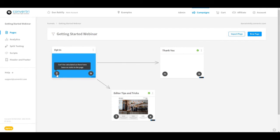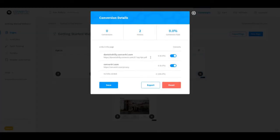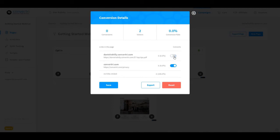In the bottom left hand corner this is the conversion rate for your page. If you click in this you can see the conversion details. You can use the toggles to enable or disable which links count as conversions for your page.